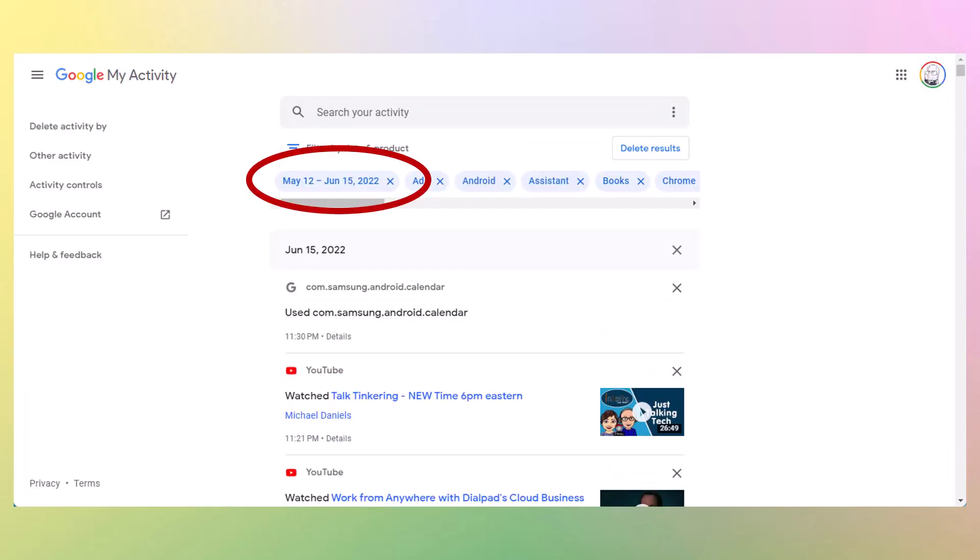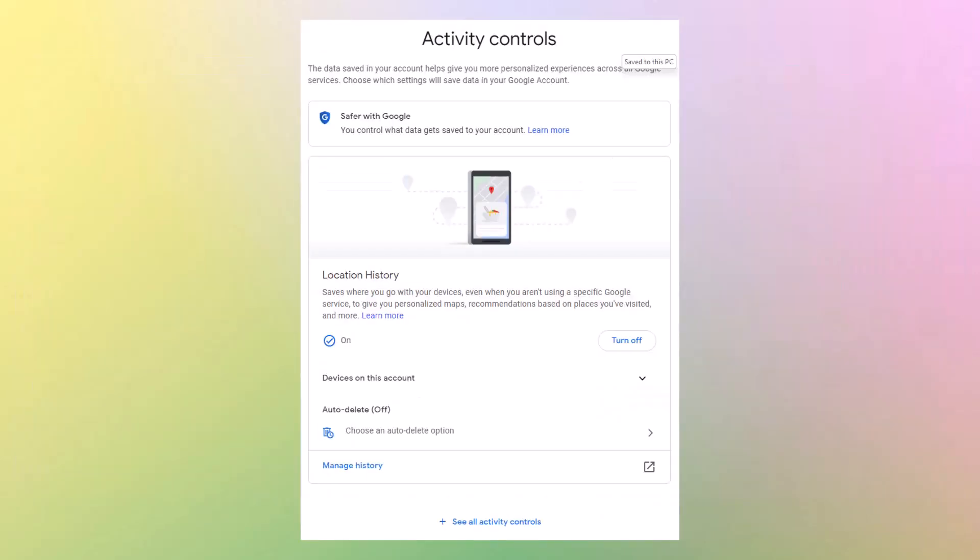I clicked on this button on the filter and you can put the before and after date so you can take a time slice and see what you've done in that time slice. I took from May 12th to June 15th of 2022, a year ago, and you can see where I went and what I did that time frame, at least a few of them from June, starting at June 15th. I went to calendar. Then I went to a couple of YouTubes and so on.